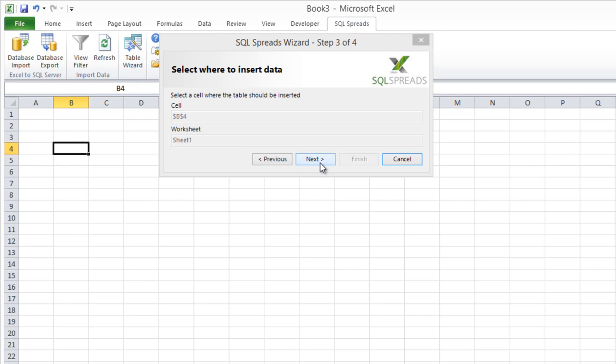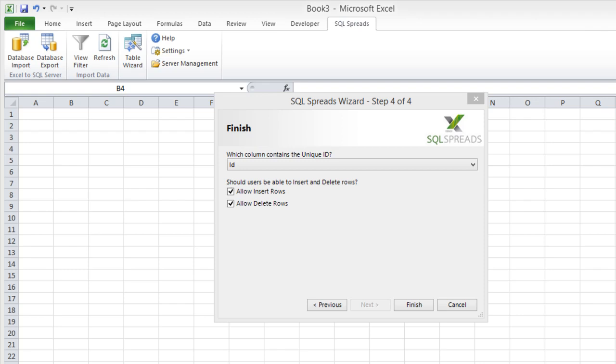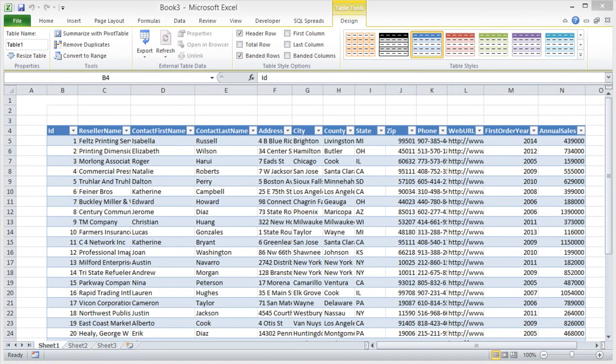Lastly, I can select if the user should be able to also insert and delete rows. I click Finish. And the data from the SQL Server table will be loaded into the Excel workbook.